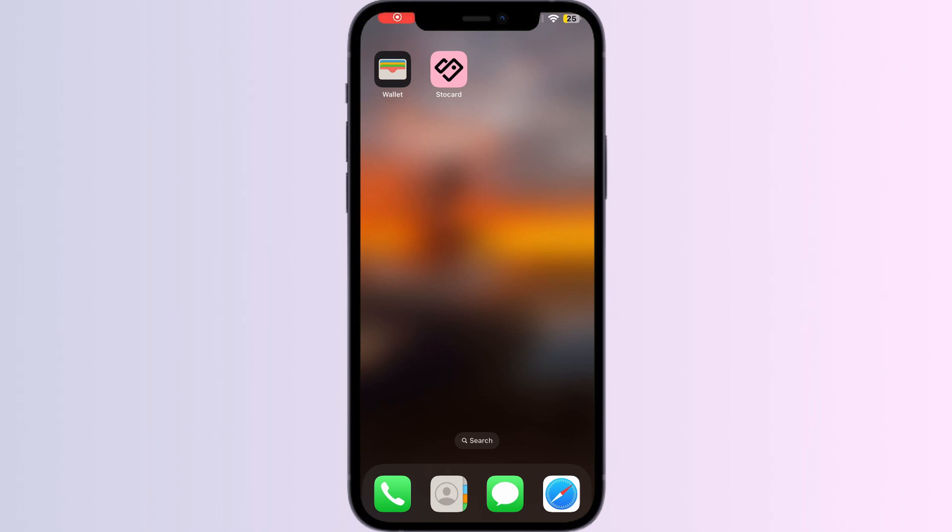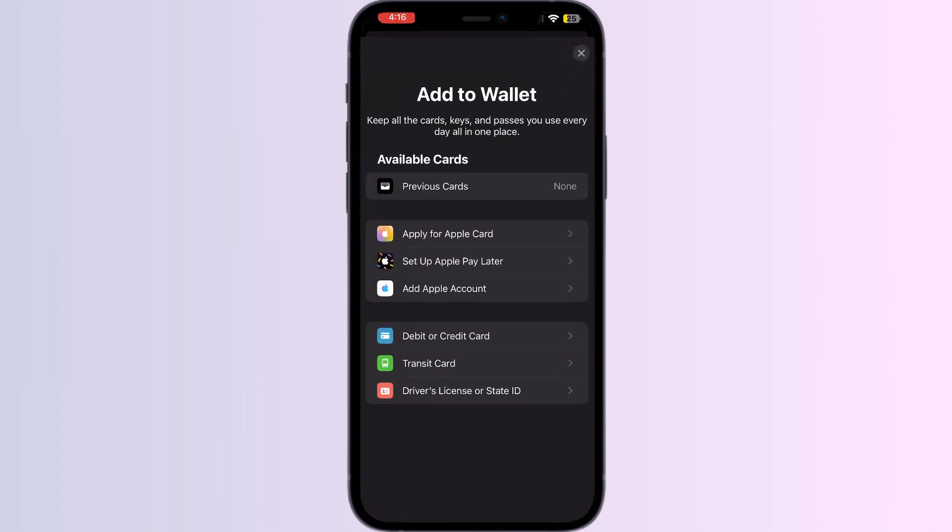Welcome to another video in which we'll be discussing how to add Flybuys card to your Apple Wallet. As you all know, there is no option to add your card other than debit or credit card, transit card, driver license or state ID.